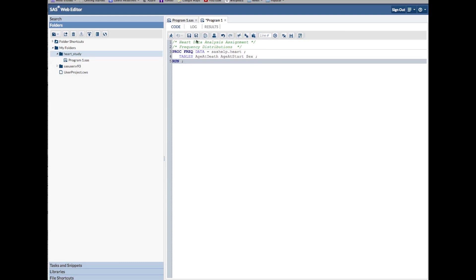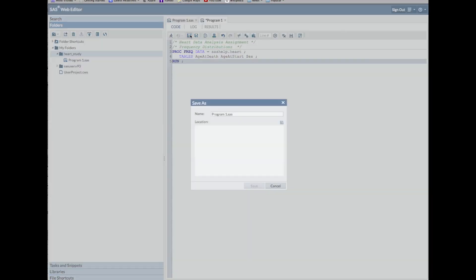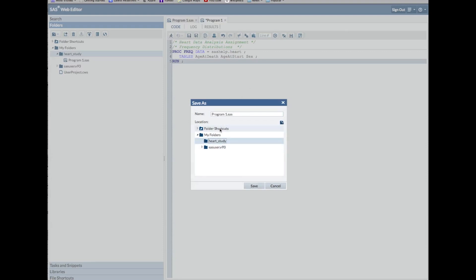I'm going to save — you want to save frequently. SAS Web Editor does not automatically save your program. I don't want to save over my previous one, so I'm going to call it program two.